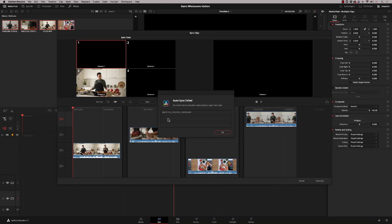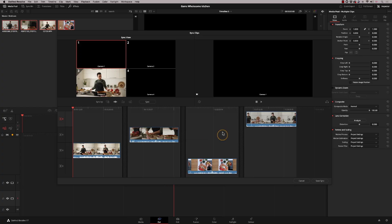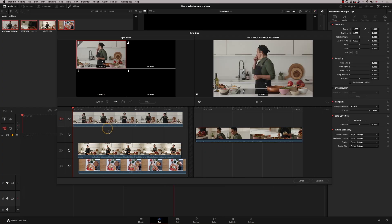We get an auto sync failed error — it's failed on camera two. The reason is that the audio is on tracks three and four, but DaVinci Resolve needs it on tracks one and two to perform the auto sync. It took me a while to work that out. The other three cameras sync fine because their audio is on tracks one and two.